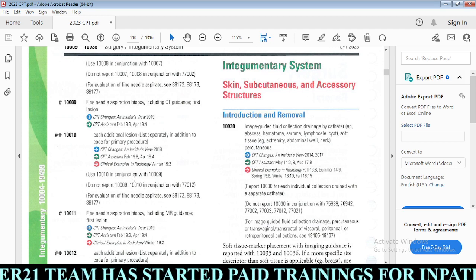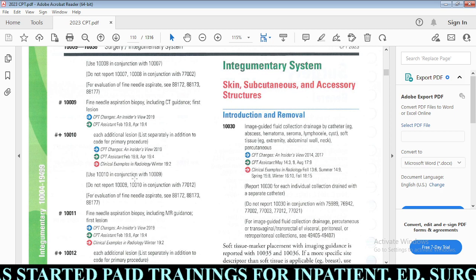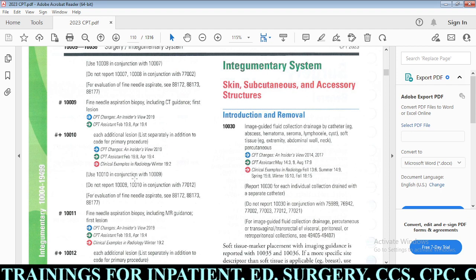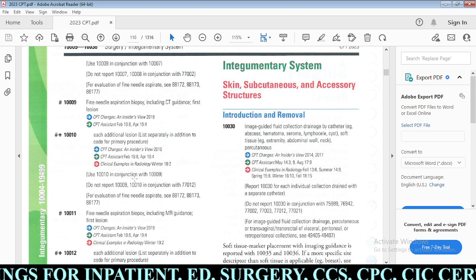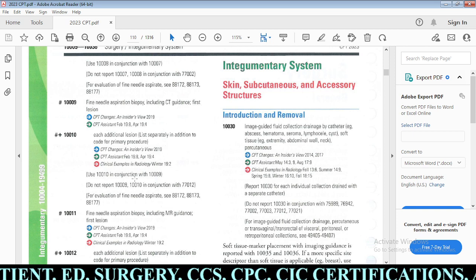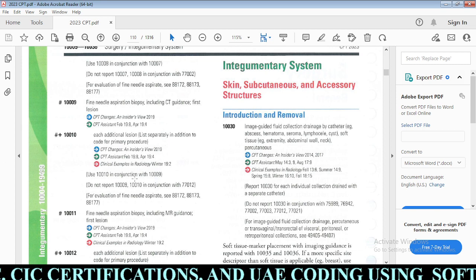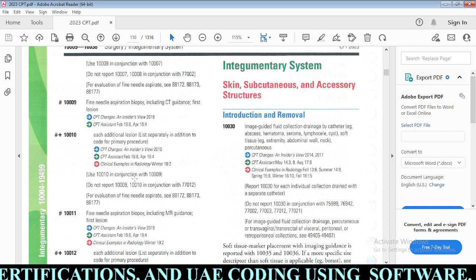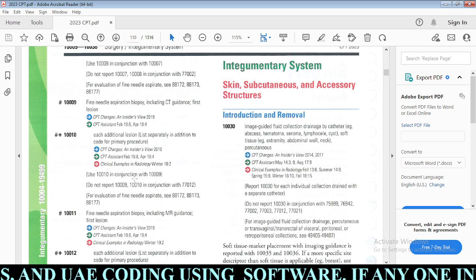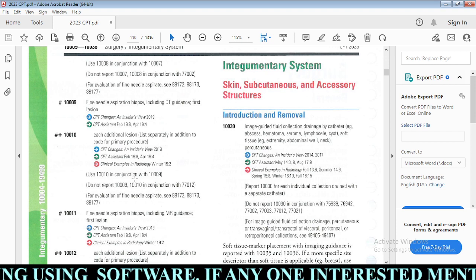If a biopsy procedure was not performed using fine needle aspiration, use the respective chapter system codes. FNA codes are used only for fine needle aspiration. For example, if a physician performs a breast biopsy other than FNA, code from the breast section. Similarly, for muscle, pleura, lung, pancreas, thyroid, or spinal cord — other than FNA, use codes from the respective chapter.